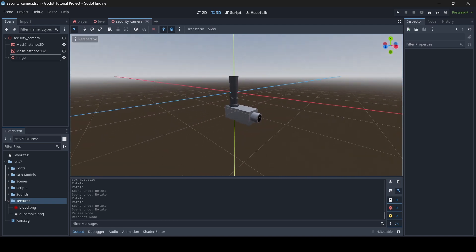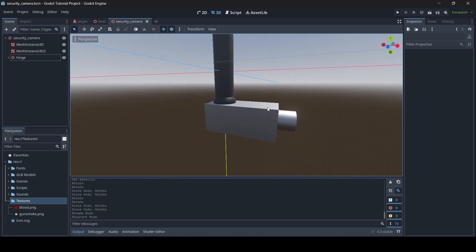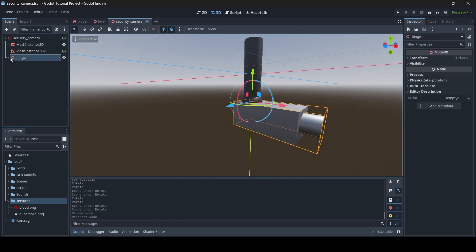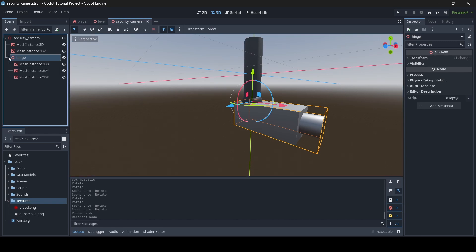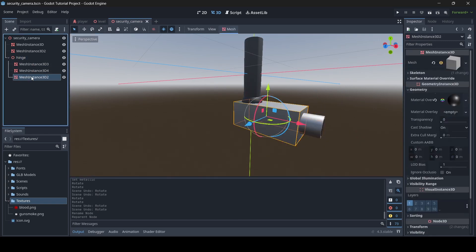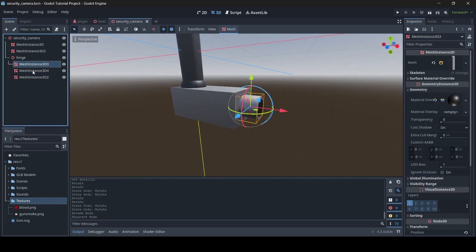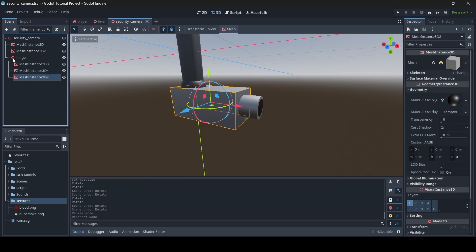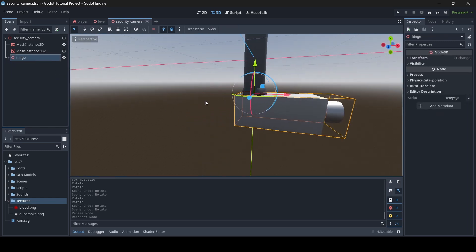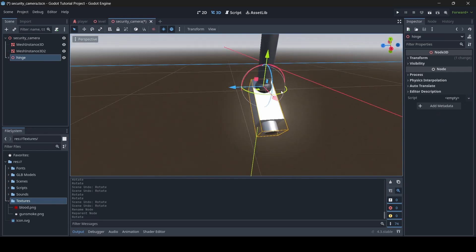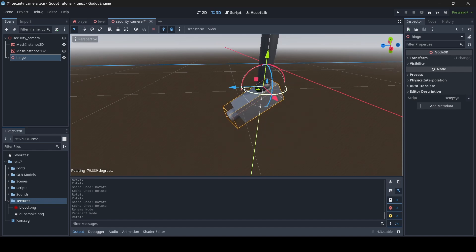So as you can see here, I've got this security camera that I've quickly made up. What I recommend for your security camera is that you give it a hinge. I've got a Node3D called hinge, and the head of the camera — these three bits of mesh — are all children of the hinge. The hinge is basically the head of the camera, and this is how the camera will rotate when looking at the player.